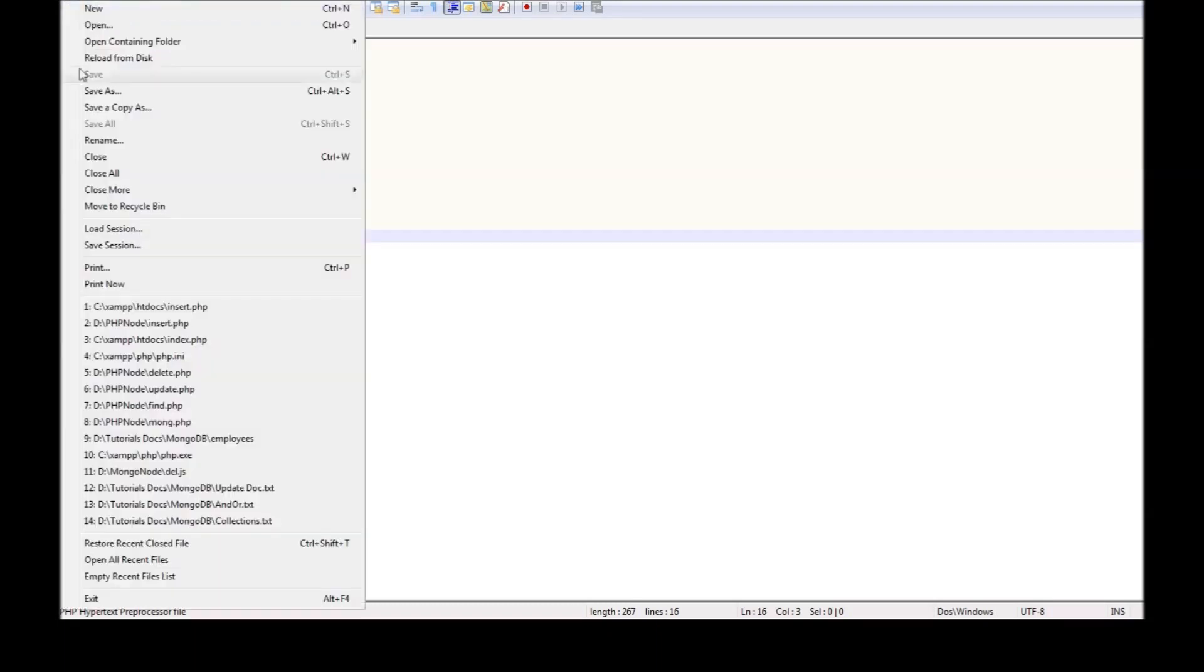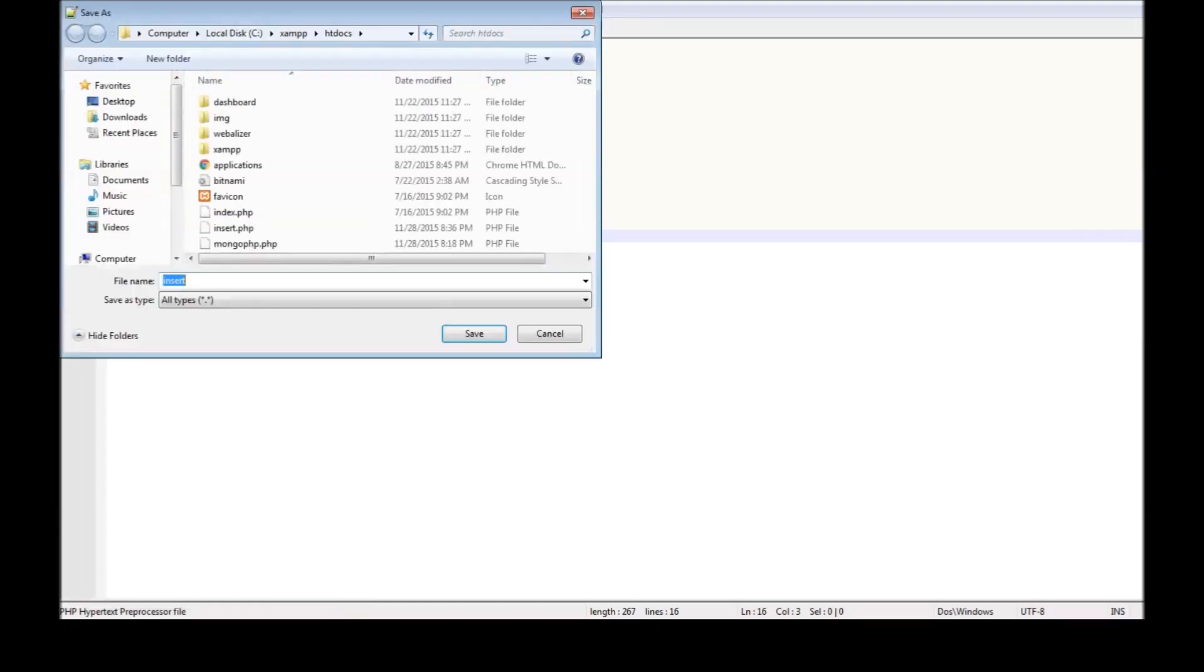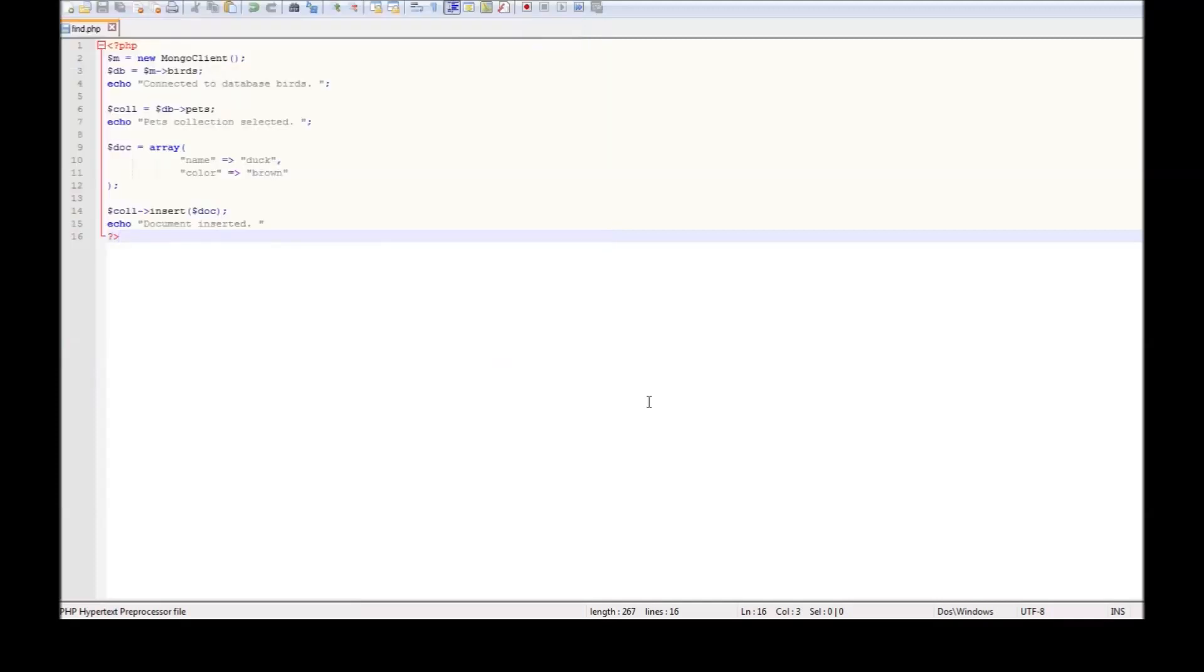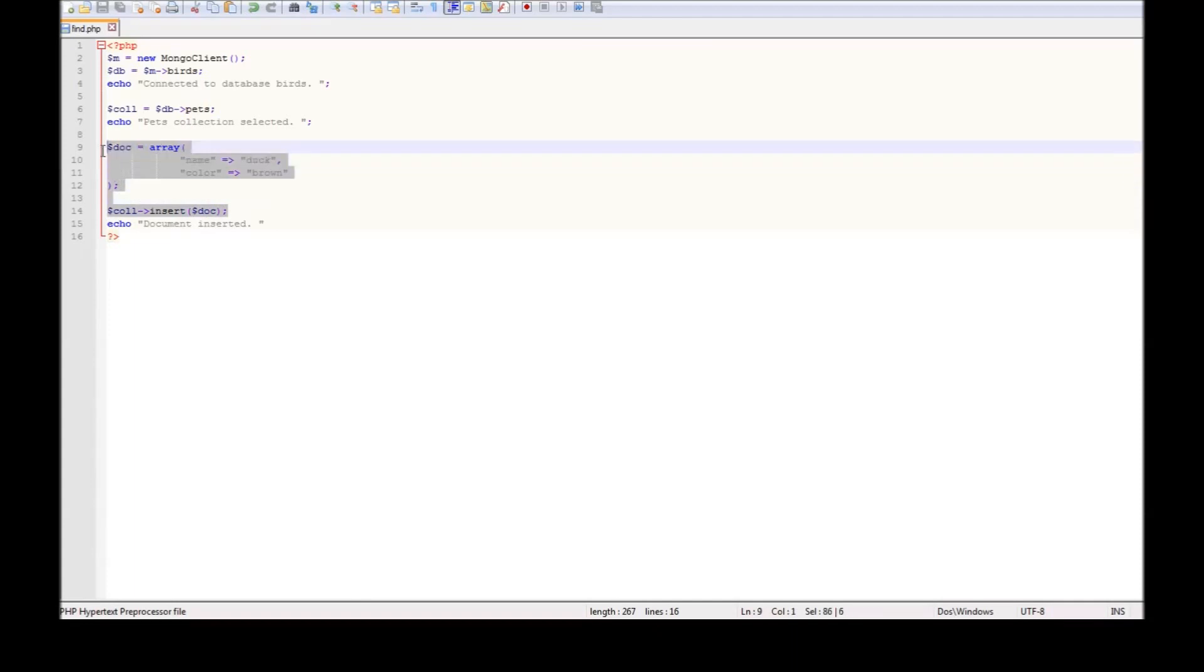The first thing is we're going to save this as find.php. Once we do that, let's remove the insertion code. We don't need the insert, we need the document. So we have the collection pets. Now let's see how to retrieve the documents in the pets collection.